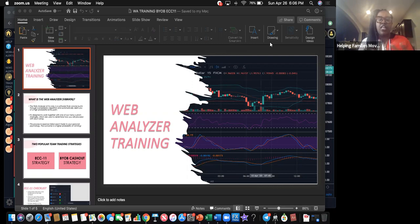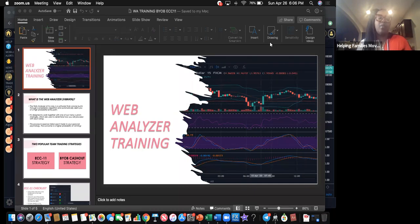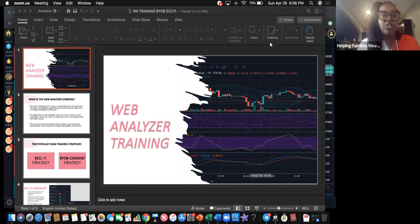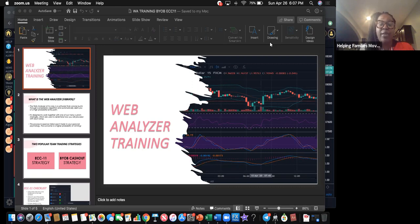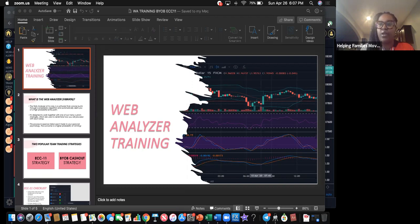We're going to talk about how it works. There are two particular strategies I trade on the Web Analyzer. Our team has been trading and learning the ECC 11 strategy. There's also one called BYOB Cash Out, which I believe stands for Be Your Own Bank. I have a training video on my YouTube channel for that one. Each week I'll be doing a new training on one of the products — ECC 11, BYOB Cash Out — and I'm about to roll back in the Harmonics Scanner, which is one of our flagship products.